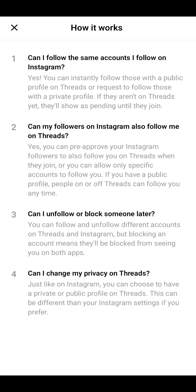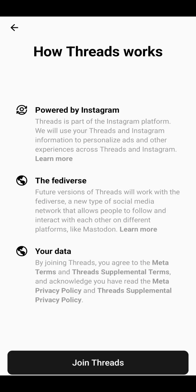You can also see: 'Can I unfollow or block someone later?' and 'Can I change my privacy on Threads?' These four options explain how the app works, giving you a better understanding of Threads by Meta Instagram.